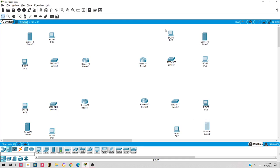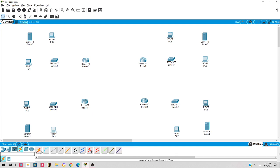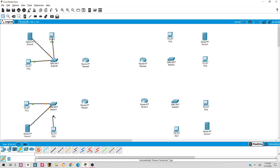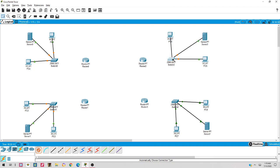This is how the network looks - it's a very interesting network. Now I need to connect devices. I use auto-port selection by pressing Ctrl and selecting the auto connection option. I connect the PCs to the switches, and then the switches to the routers, and then router to router.